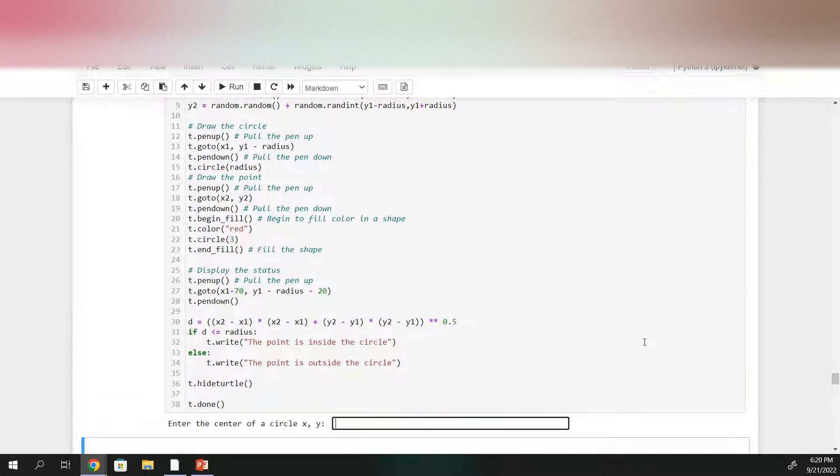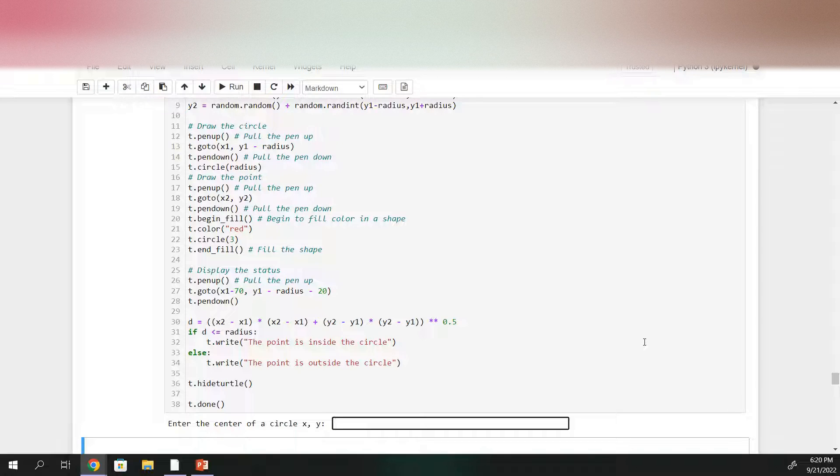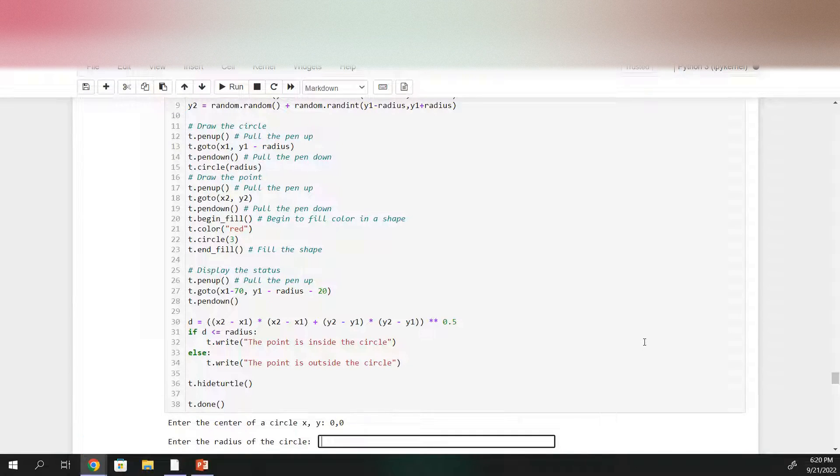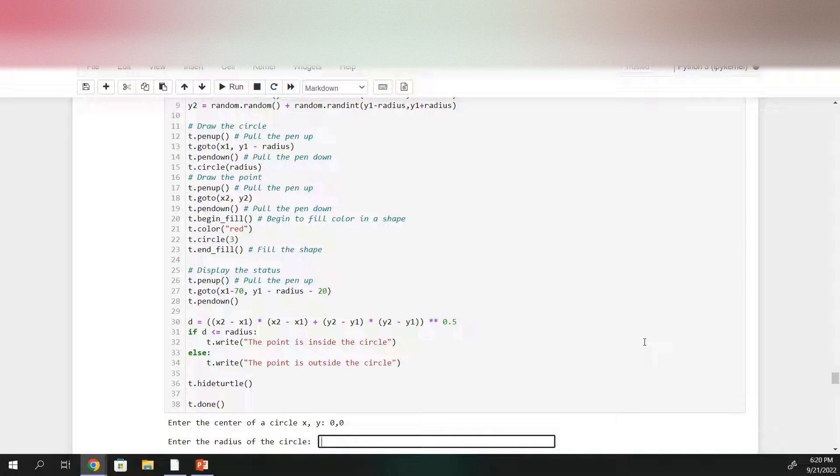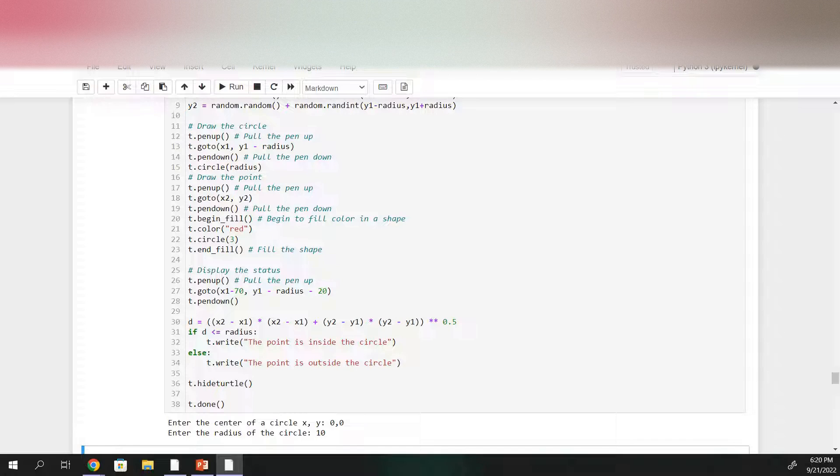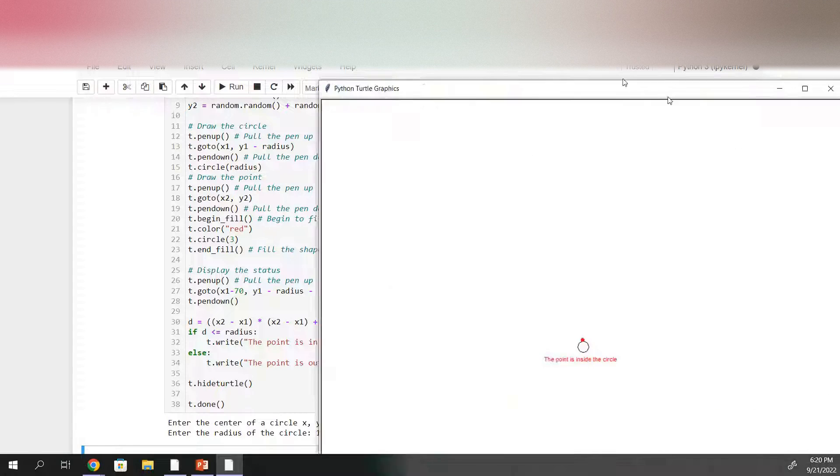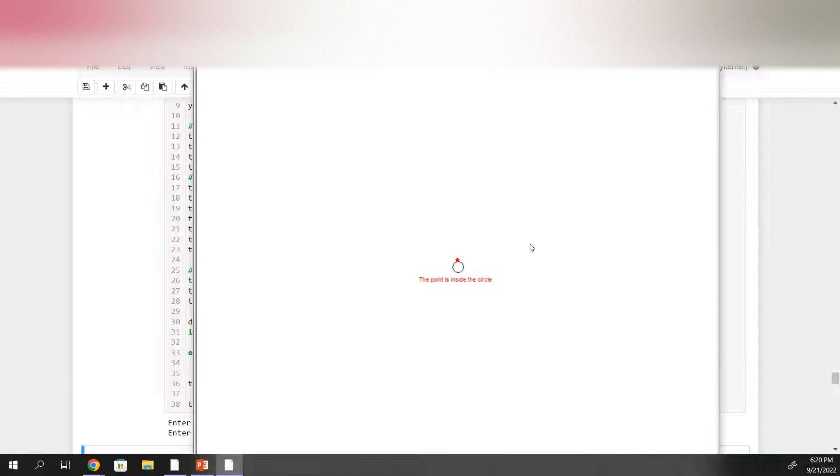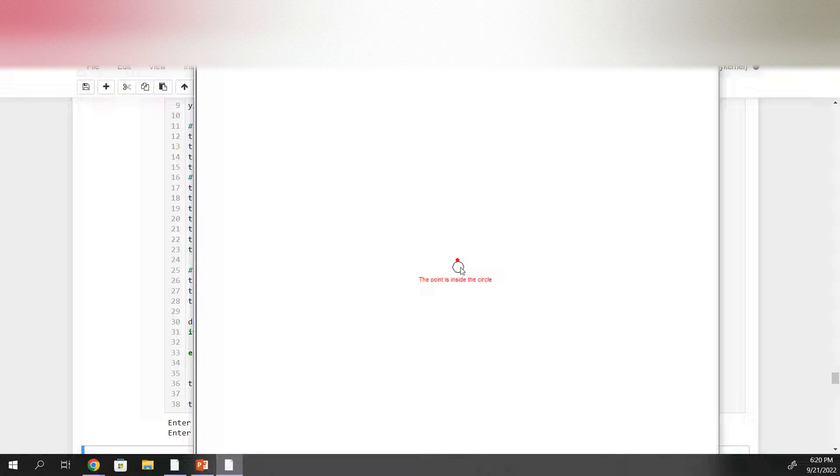So let's try that out. Let's center our circle on the origin. So zero, zero and enter a radius. How about a radius of 10? And here we have a point that is inside the circle.